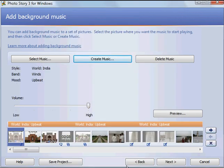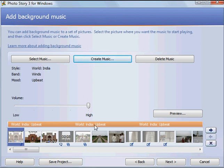When I do that, you'll see that it adds my World India upbeat music as a track above my pictures. Now I can preview my slideshow again.